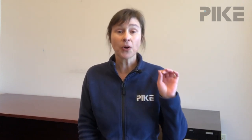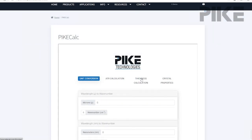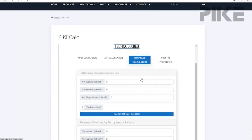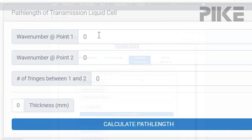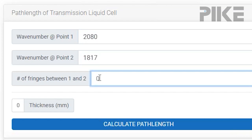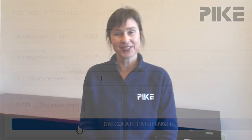So step three, go to piketech.com and visit our PIKE FTIR calculator. From there, select the thickness tab, and it's within that that you can calculate the path length. Simply enter in the values. In this example, we had a path length of 0.2 millimeters. Thanks for watching this week and we'll see you next time.